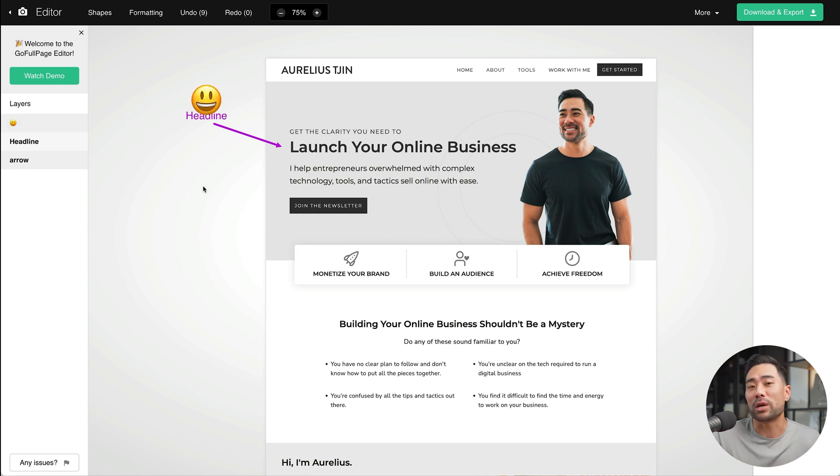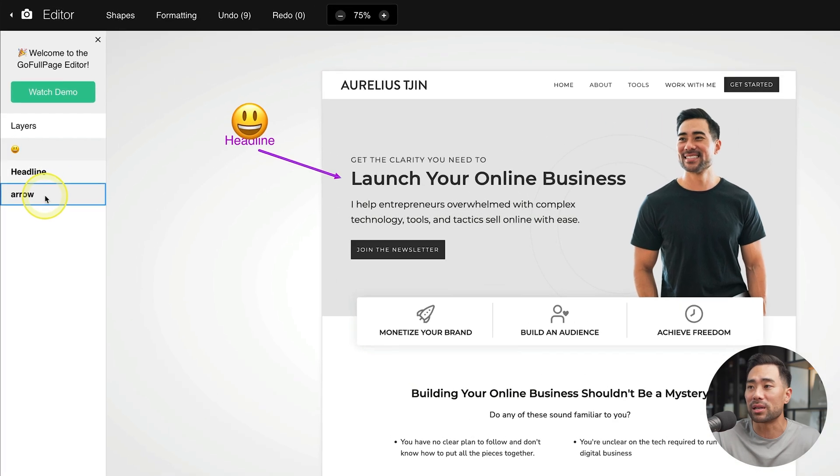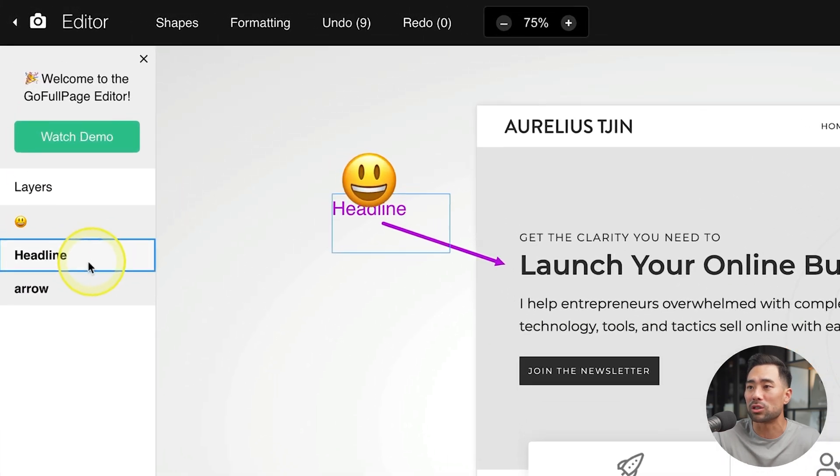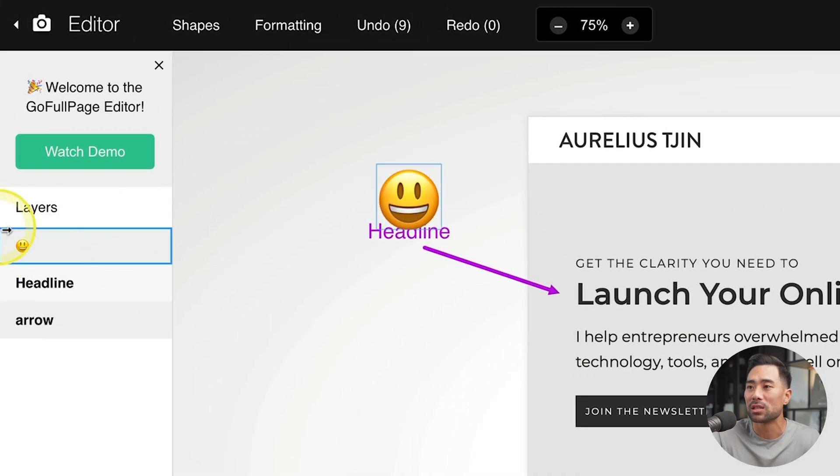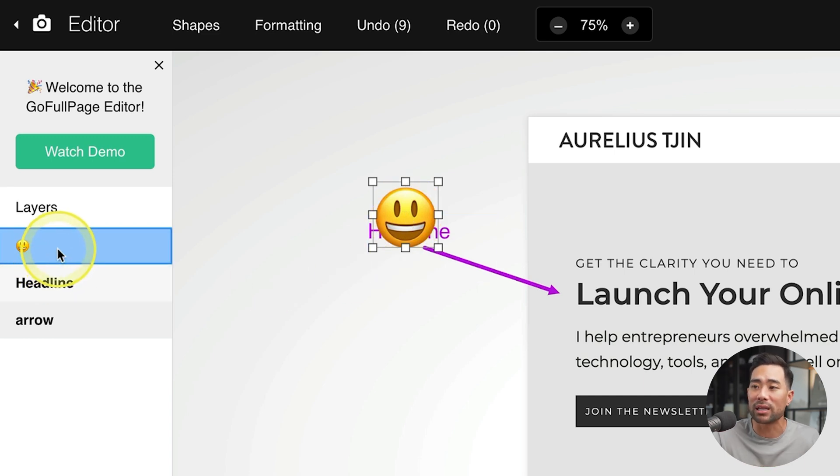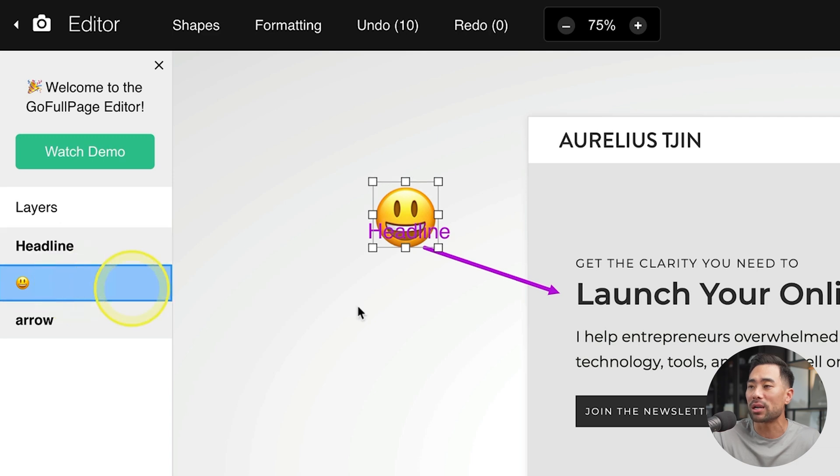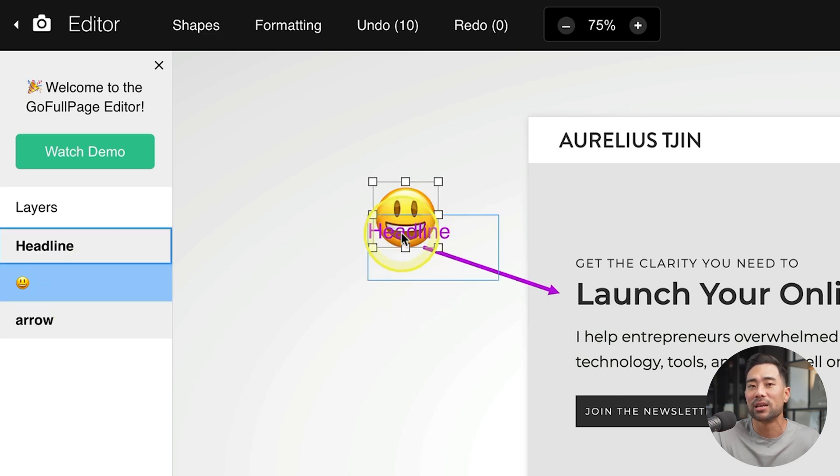Now what's great about this editor, as simple as it may look, is that it does give you the ability to use layers. So under layers, we've got the emoji in front of the headline. But if you do want that emoji behind the headline, you can simply drag it where you want it. And now it is behind the headline.